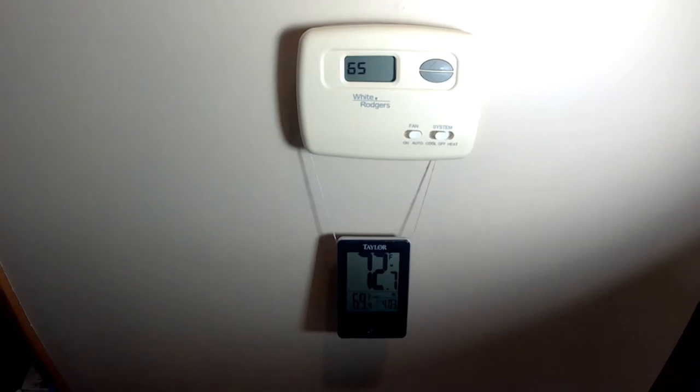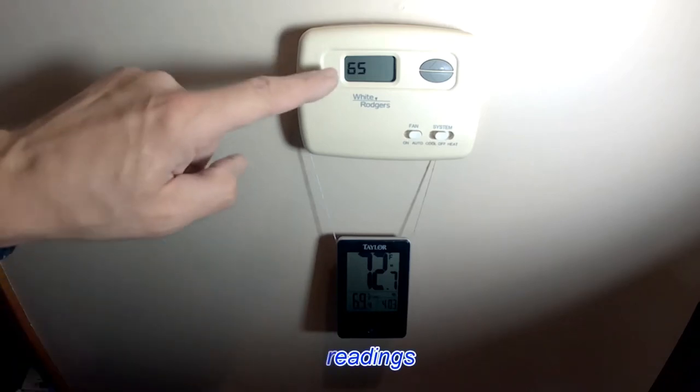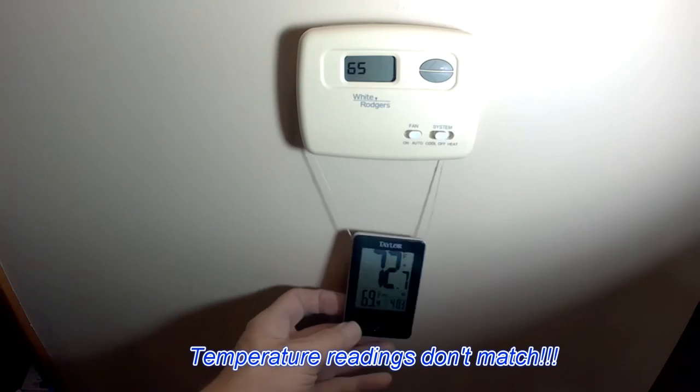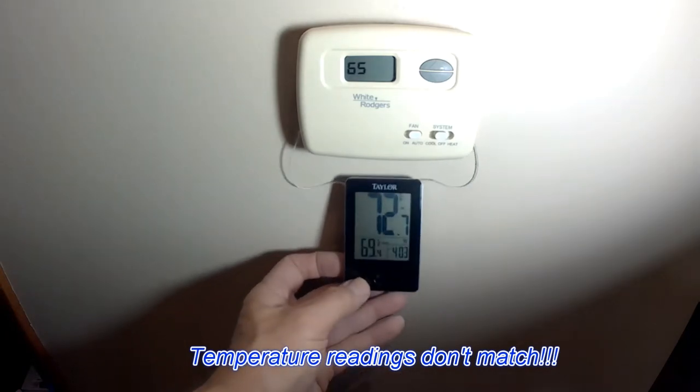So as you can see the thermostat does not match. 65 here, 72 here.